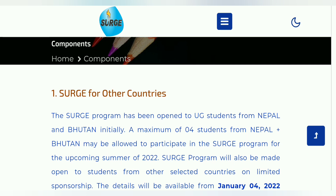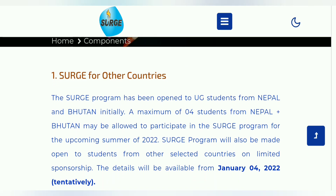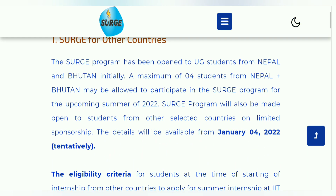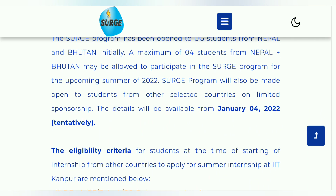SURGE for other countries — कौन-कौन से students apply कर सकते हैं? यहाँ पर देख सकते हो कि maximum of four students from Nepal and Bhutan may be allowed to participate in this SURGE program। तो Nepal, Bhutan से भी apply कर सकते हैं। इस summer research program for 2022 का application notification 4th of January से start हो गया। Application start होगा आज 10th of January से, अभी तक link active नहीं हुआ — link बाद में active होगा, उसके बाद apply now करके जो option आएगा, वहाँ जाके apply कर सकते हो।